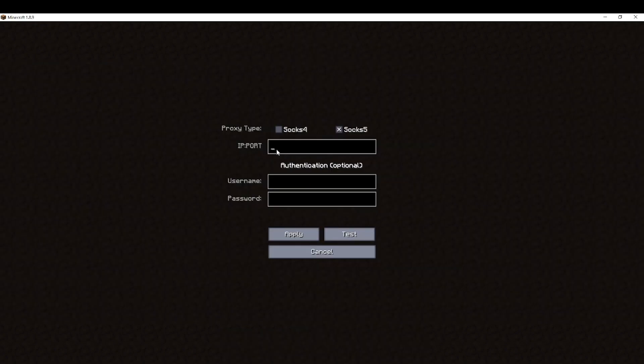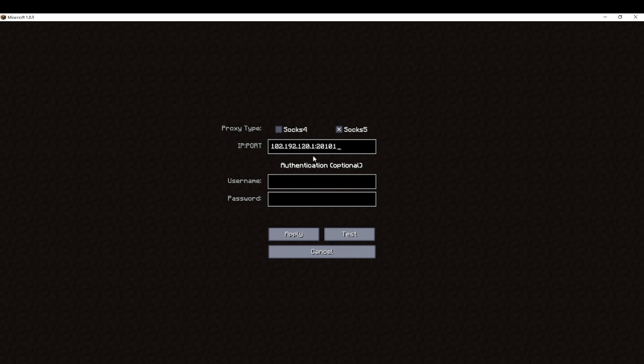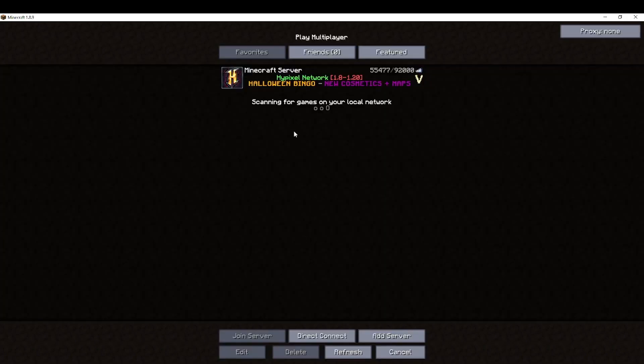Now apply your IP and port in this format. And please make sure you do the format correctly. Then put your authentication username and password and click apply. Now click refresh and see if you get connected with Hypixel and enjoy.